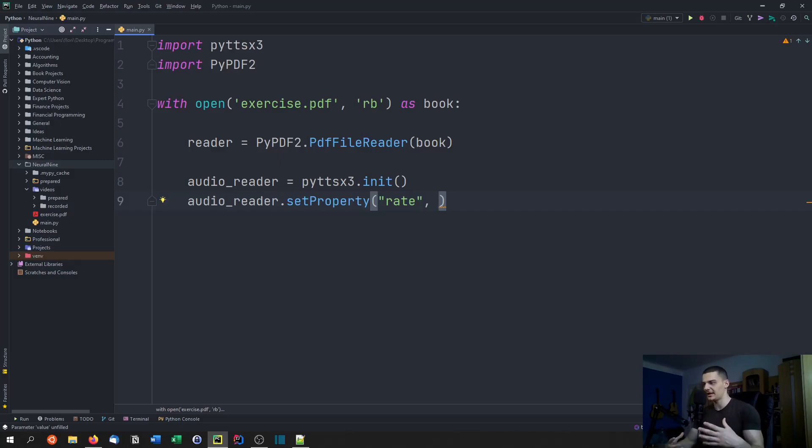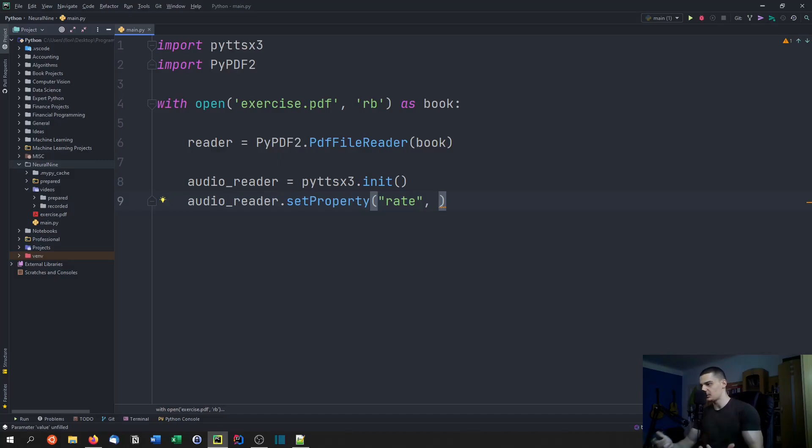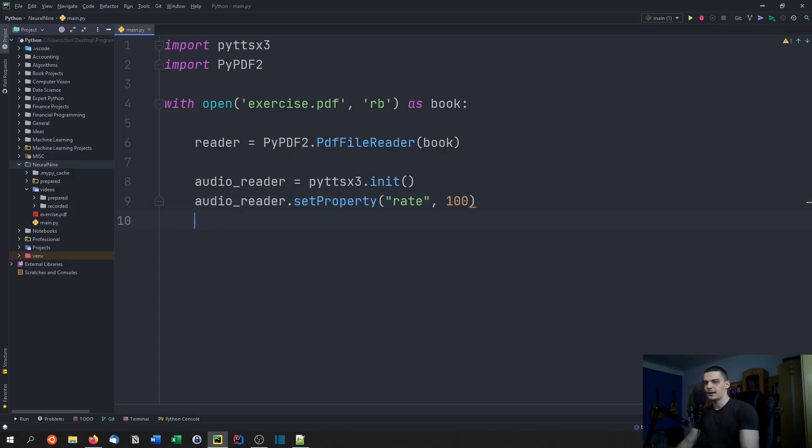Something around 150 to 170 is normal speed. If you go to 300 it's pretty fast, if you go to 50 it's pretty slow. So we can try 100 here to have it a little bit slower than usual.